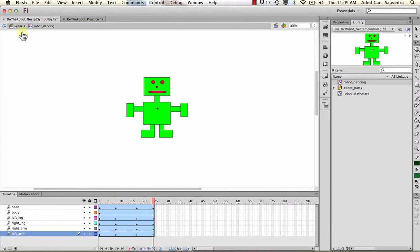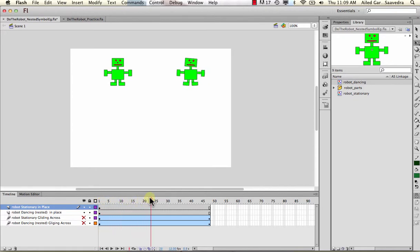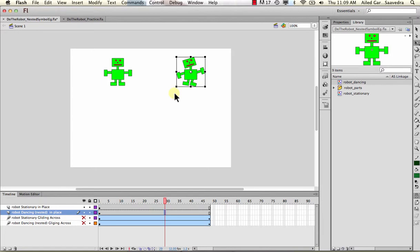When we place it on the stage for 24 frames or more, it will continually repeat. I'm going to go ahead and turn it on - it's the nested one. It's standing in place and just doing that. Nothing is animating on the surface; that movement is actually happening within the robot dancing symbol.